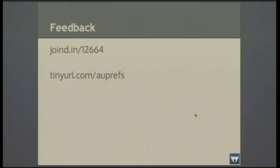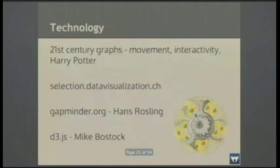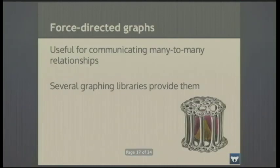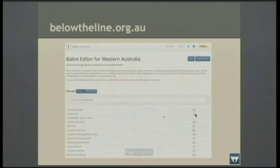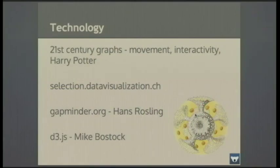One minute for questions. A question from the audience about the first link before Gapminder — the dataviz.ch — data visualization dot ch for Switzerland. Thank you very much.